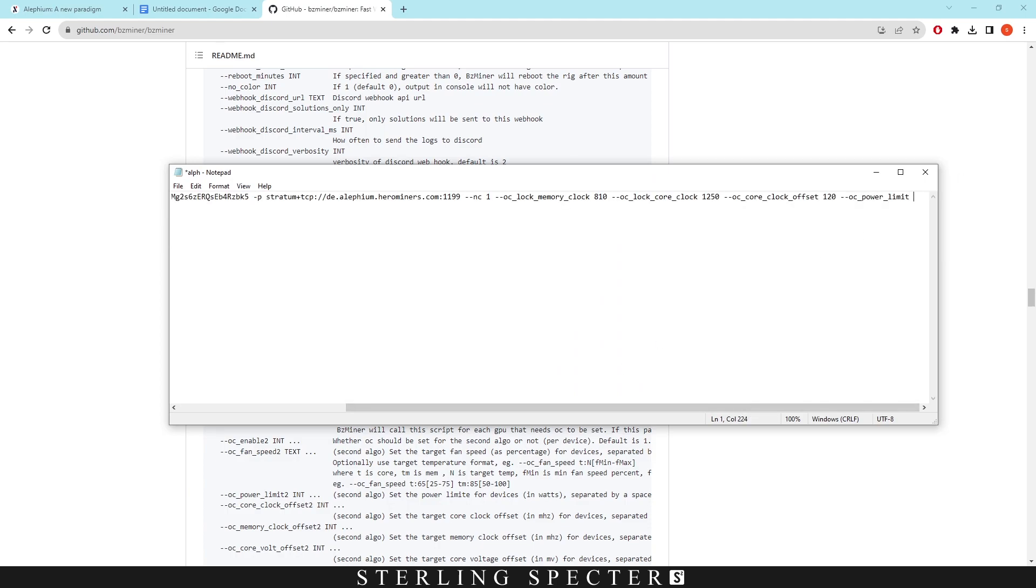And then we pick a power limit. Now the power limit for BZminer is a wattage-based power limit, it's not a percentage-based power limit. So whichever watts you want it to hit basically at the maximum, that's what you want to put in. Normally I'm going for around 95 watts for the 1080 Ti that I'm using.